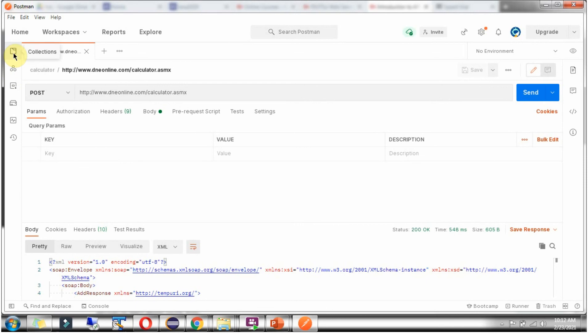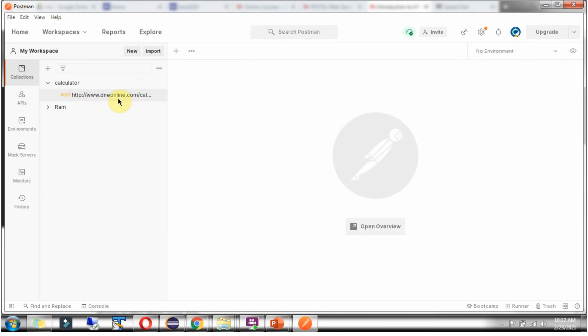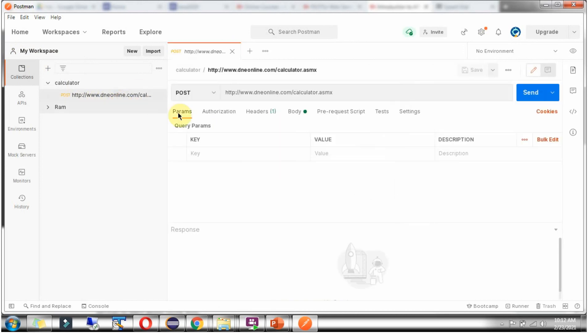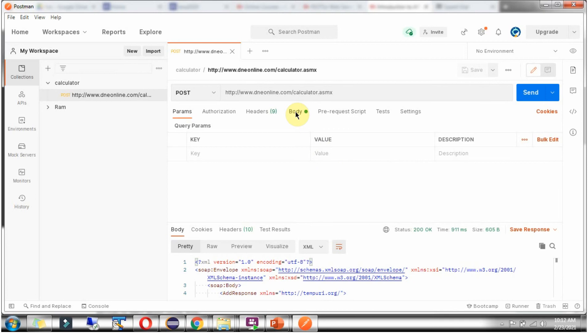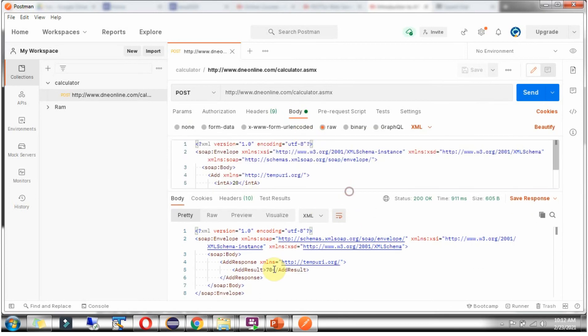Click on collections. And here you can see the request has been saved and you can use that. Click on send. We got the output.